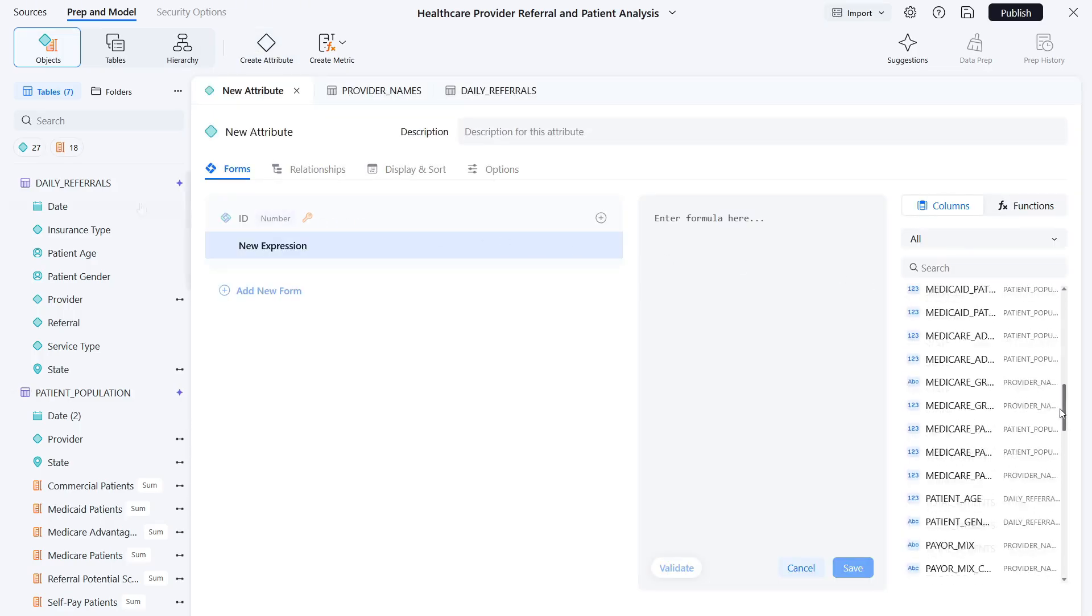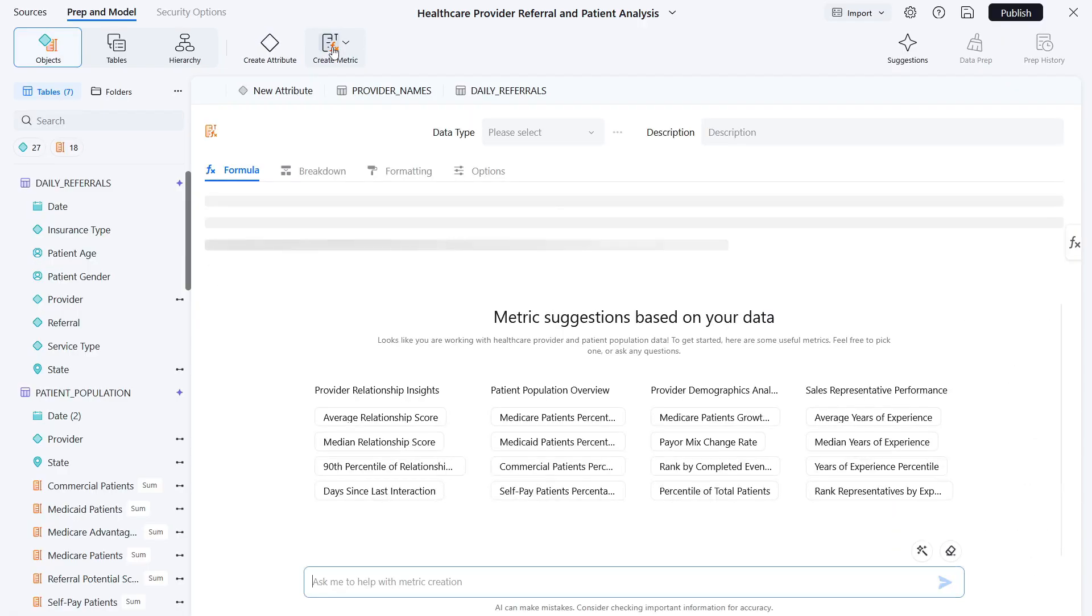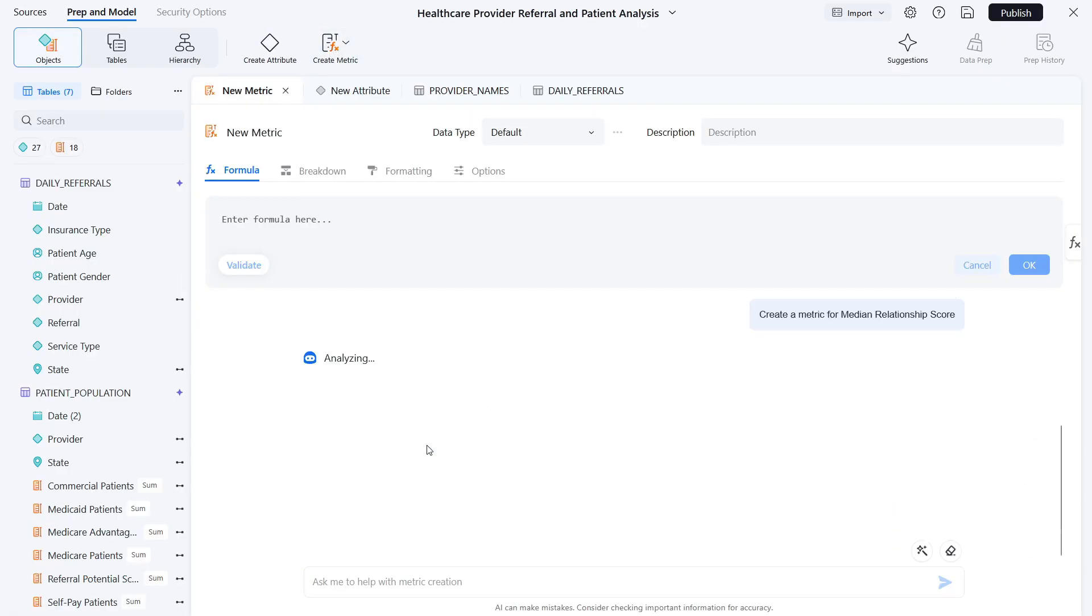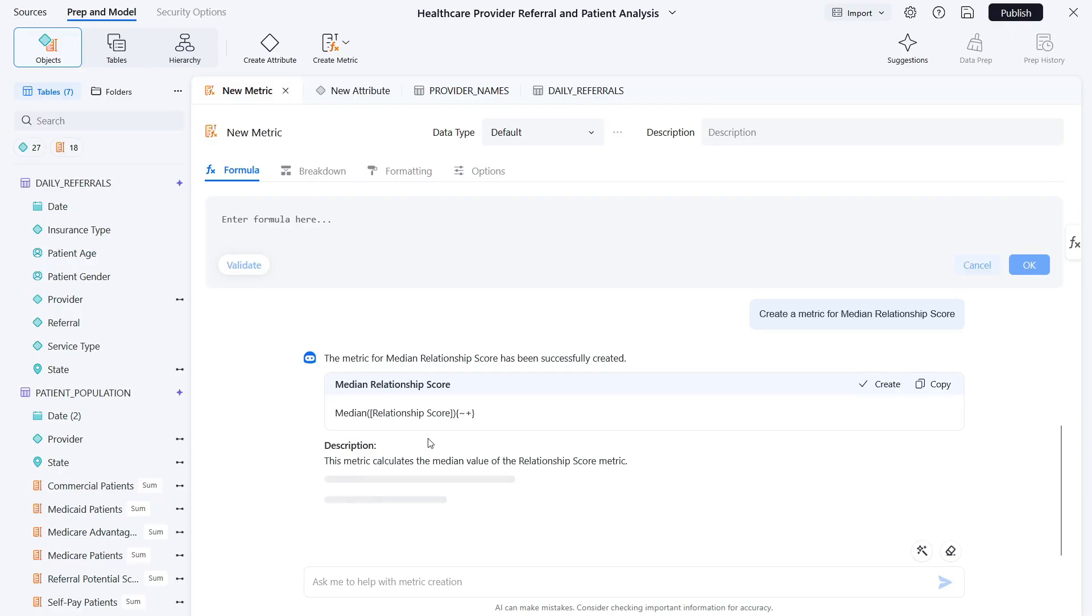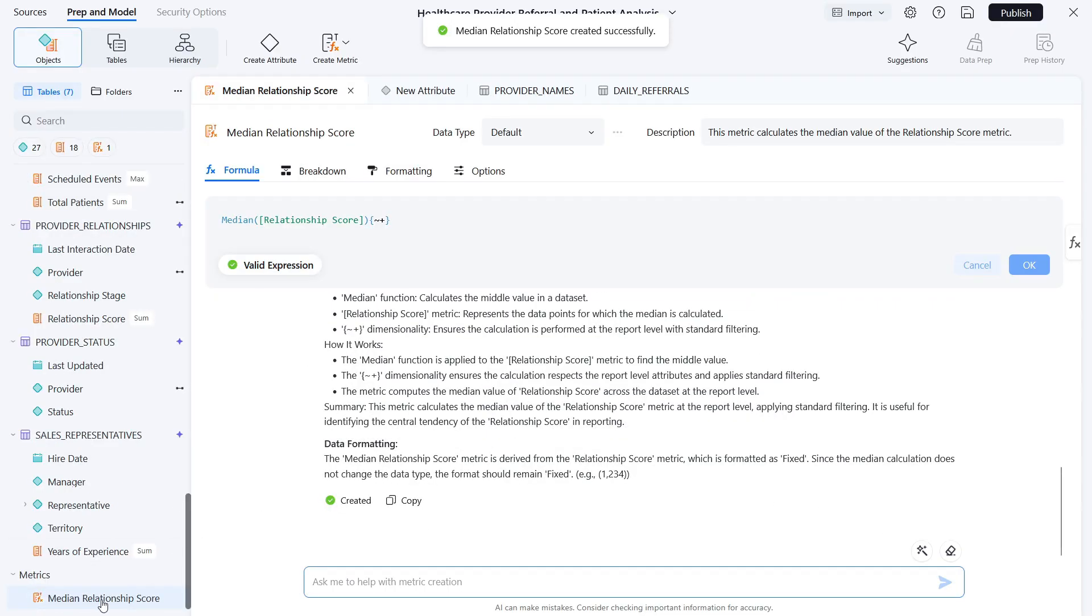When it comes to metrics, Mosaic goes one step further. All metrics are automatically created with aggregation functions already applied. You can even create metrics using natural language. Simply ask for any metric or click on one of the suggested metrics.